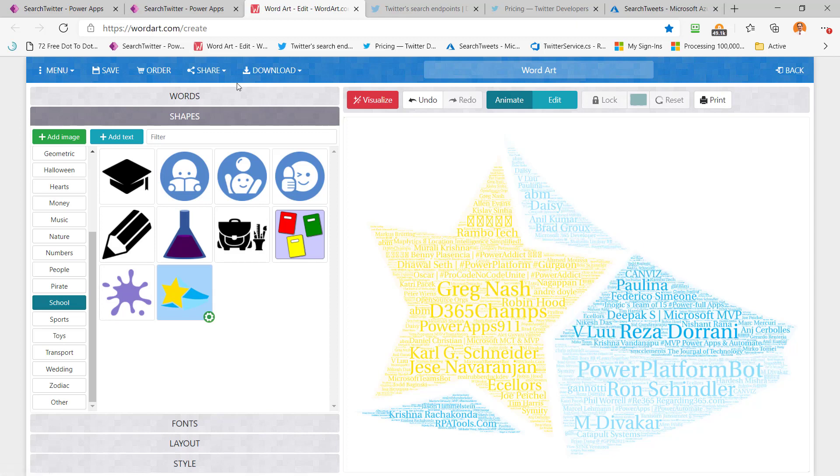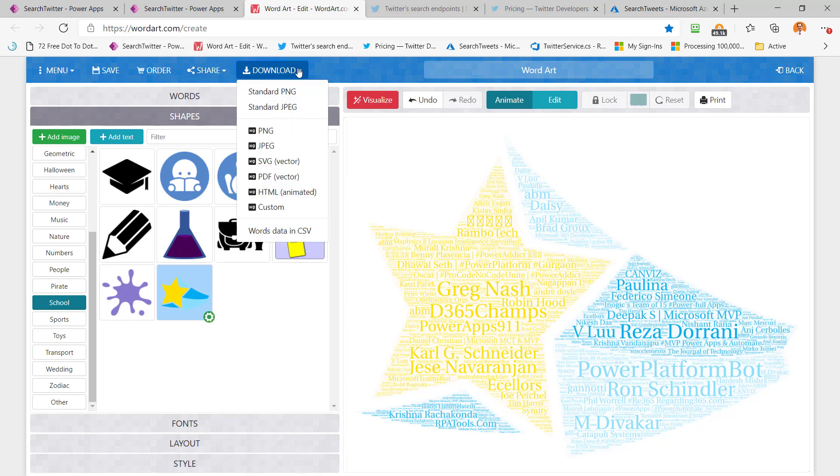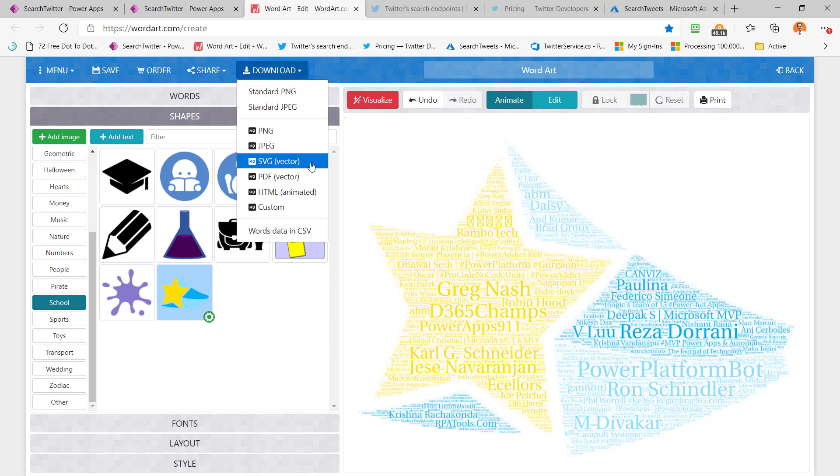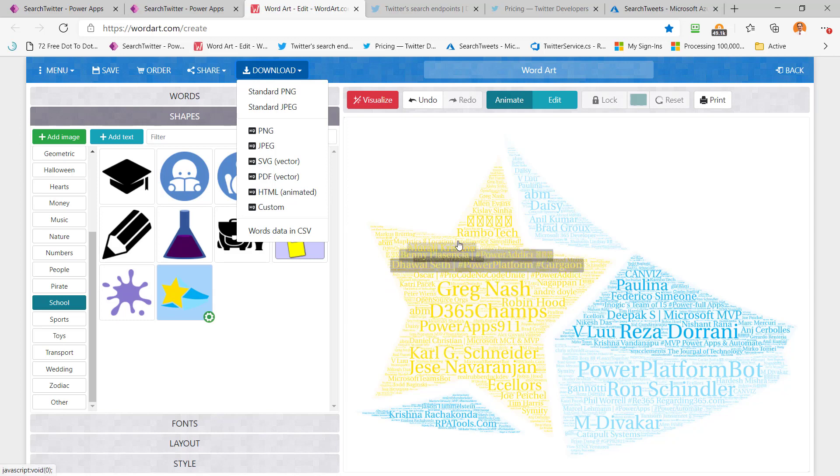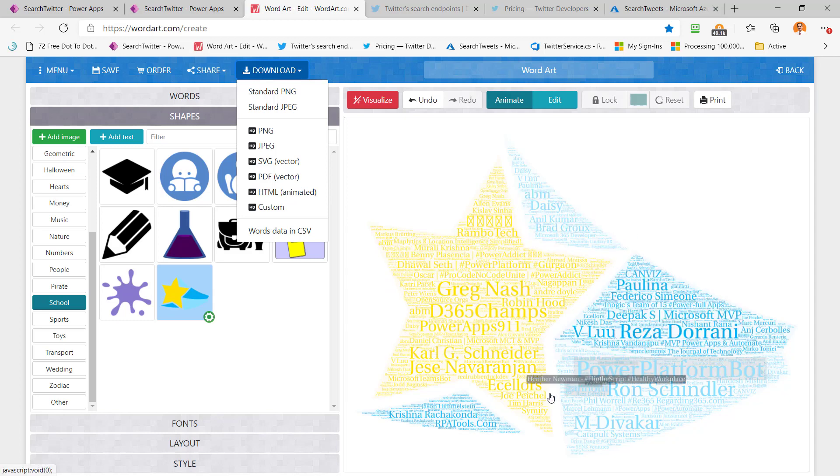What I can now do is I can download this word cloud. I can put it in a PNG or a JPEG. Look, it even has SVG. Or if I want to have it animated, I can pull down the HTML and it'll do these cool effects like you see here. Pretty neat, isn't it?